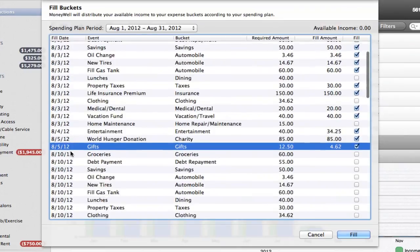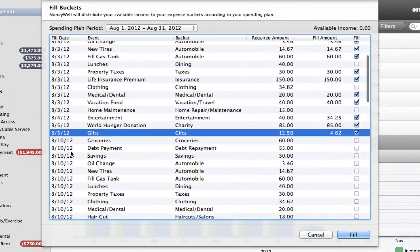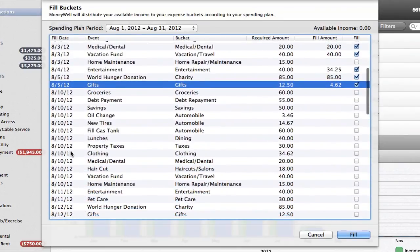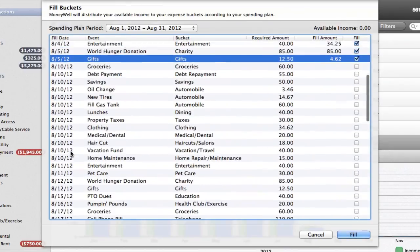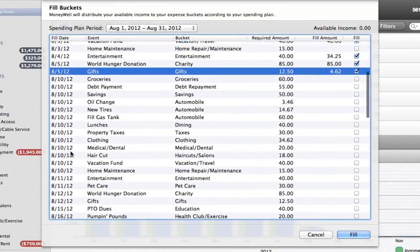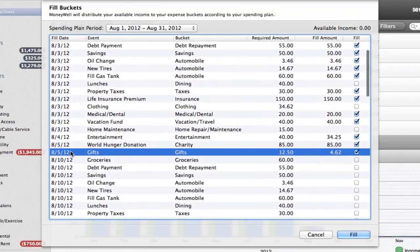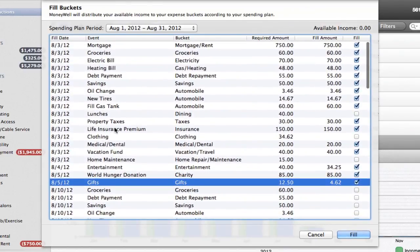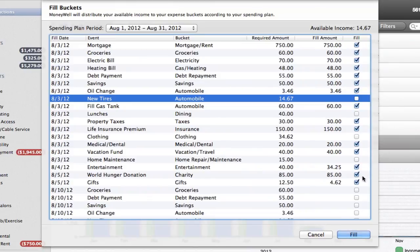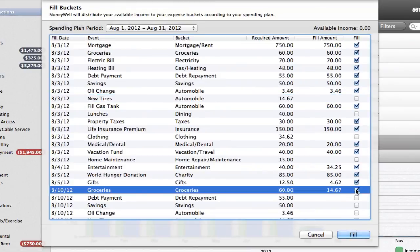The dates for each bucket transfer will fall on the recurrence rule dates that you set on the spending plan, unless your income transaction date is later than the required fill. In this case, MoneyWell will shift the dates of the bucket transfers to the date of your available income transaction. This keeps the running balance in your income buckets from going negative.